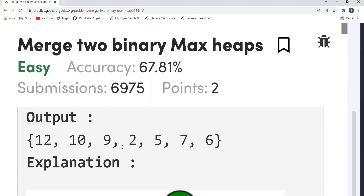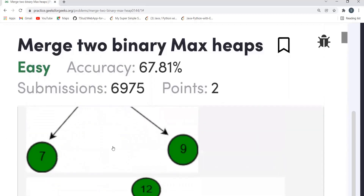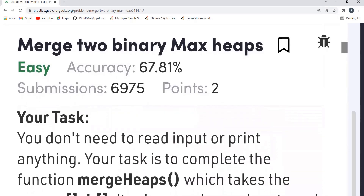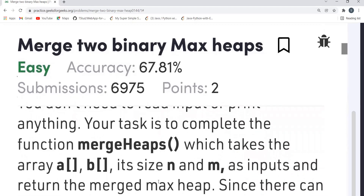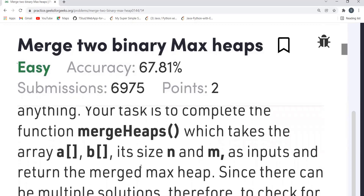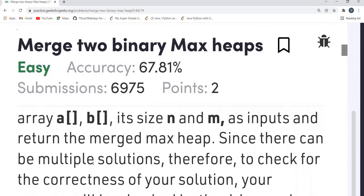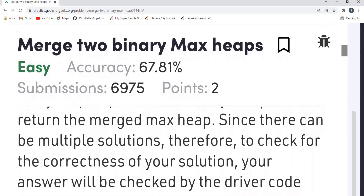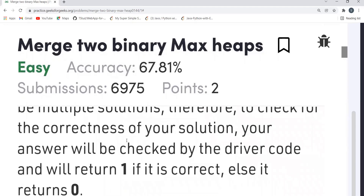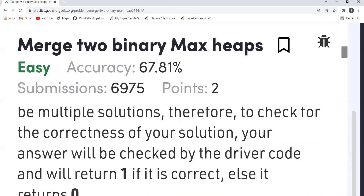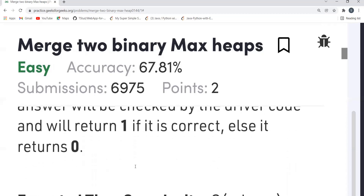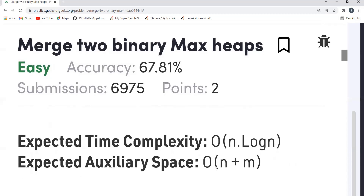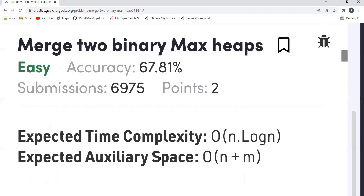You must know that we can represent a max heap using arrays. On merging, the new max heap we get is [12, 10, 9, 2, 5, 7, 6]. We have to complete the function 'merge heaps' which takes arrays A and B, their sizes n and m, and returns the merged max heap. The expected time complexity is O(n log n) and auxiliary space is O(n + m).